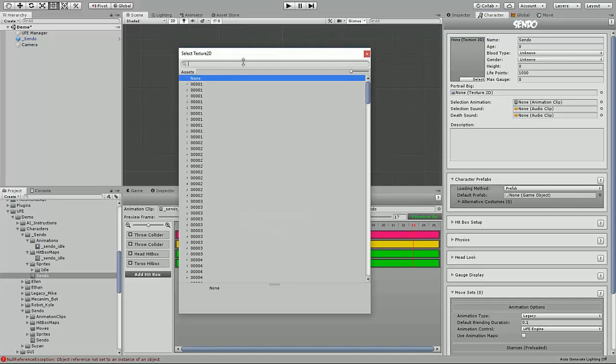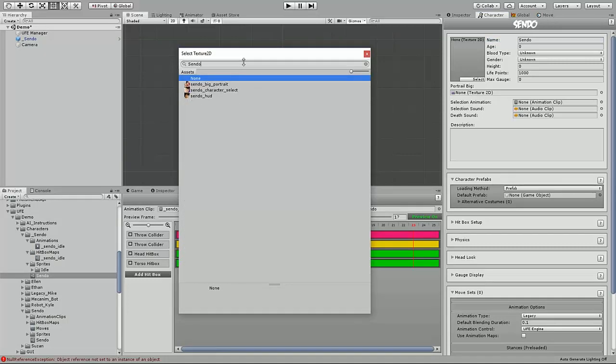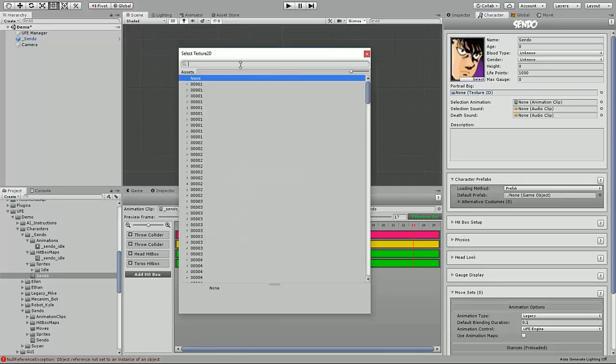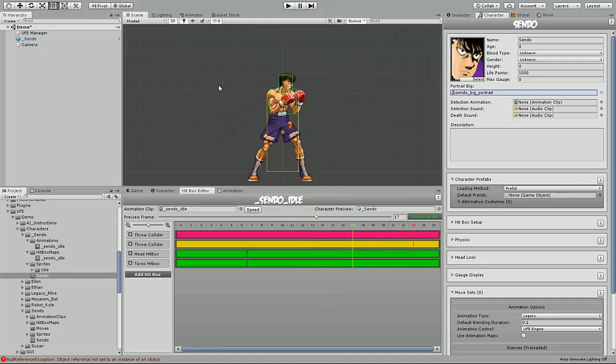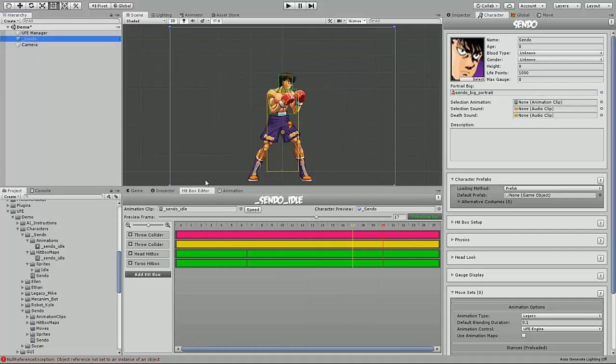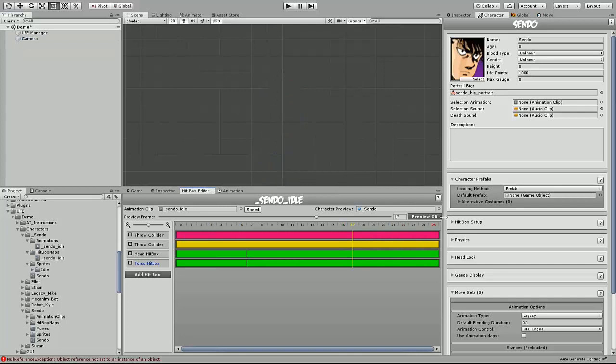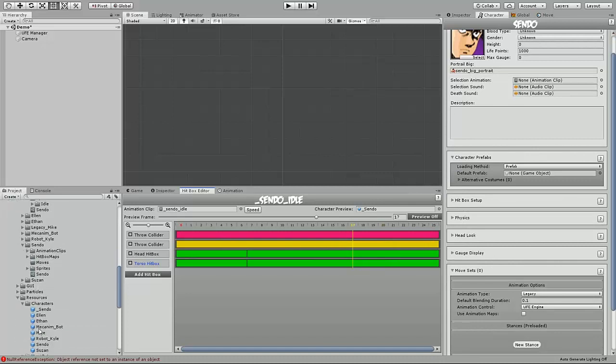Their HUD icon and character select icon, as well as their versus screen portrait. At this point, we can also get rid of the character from the prefab by selecting preview off in the hitbox editor.